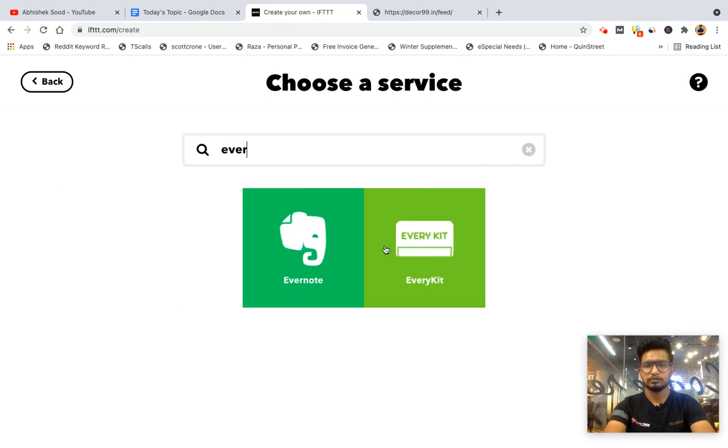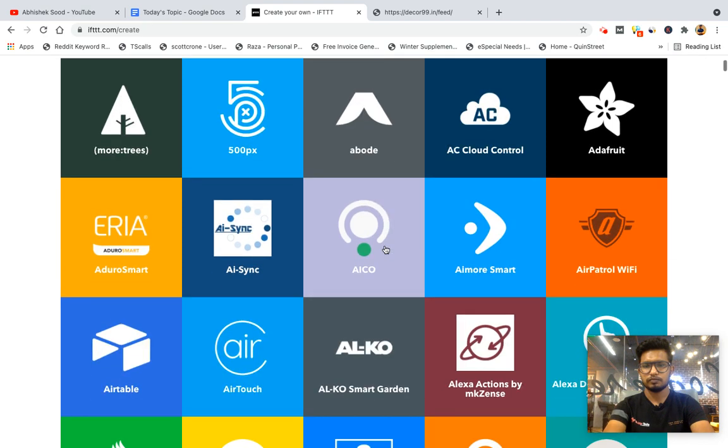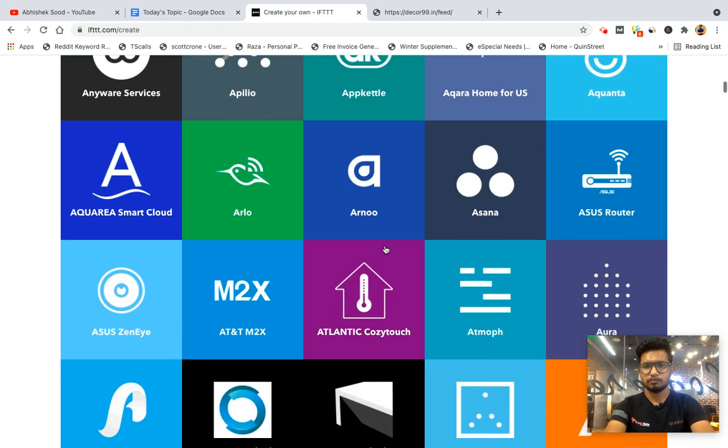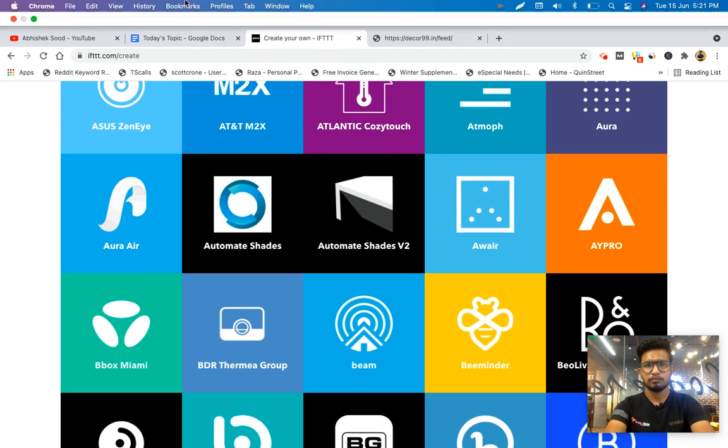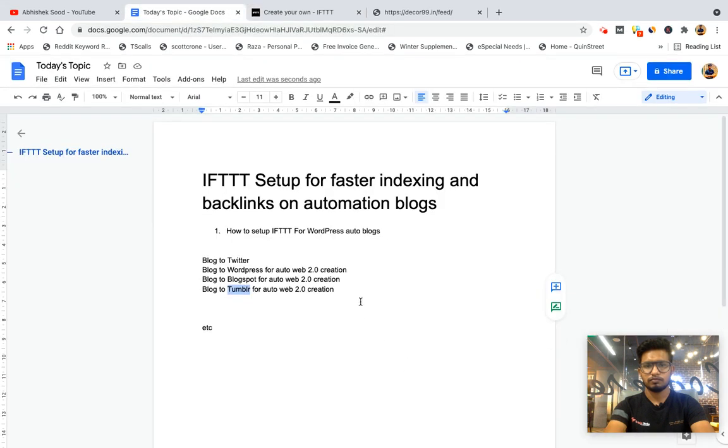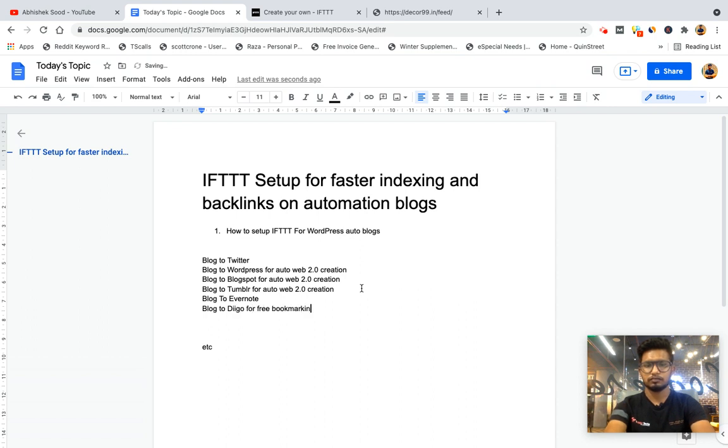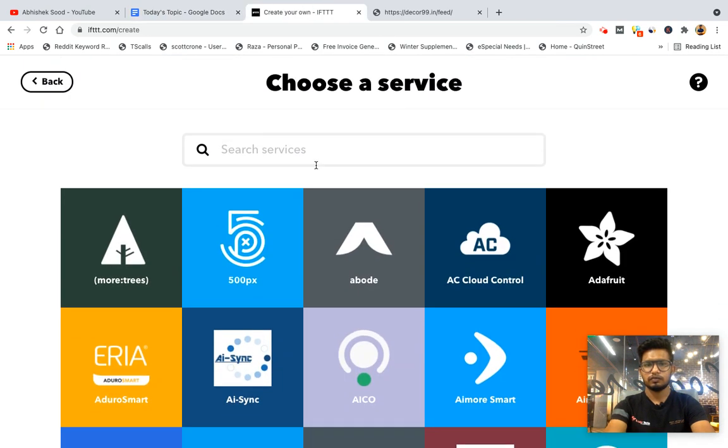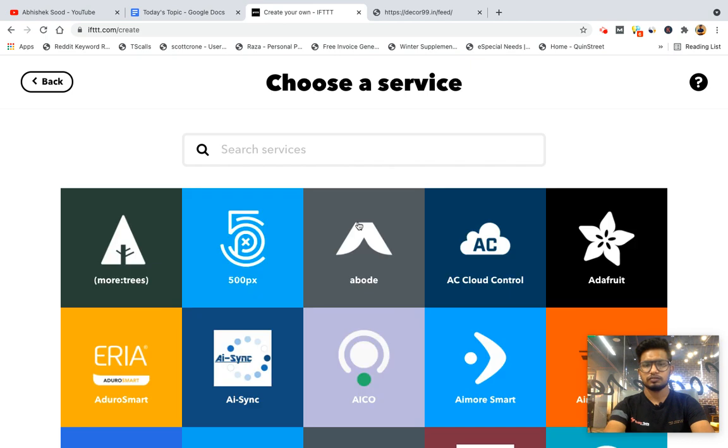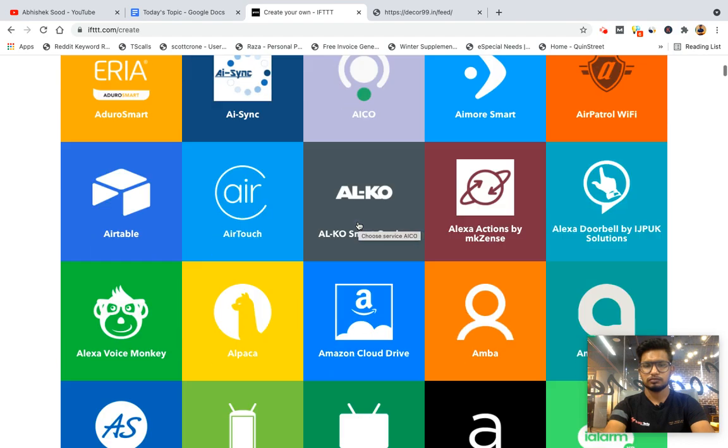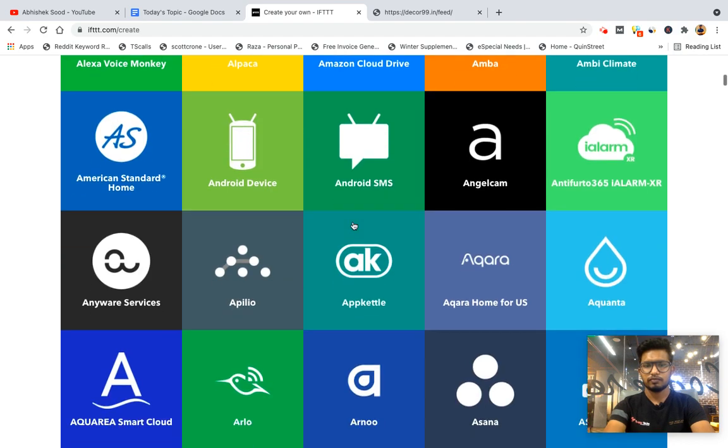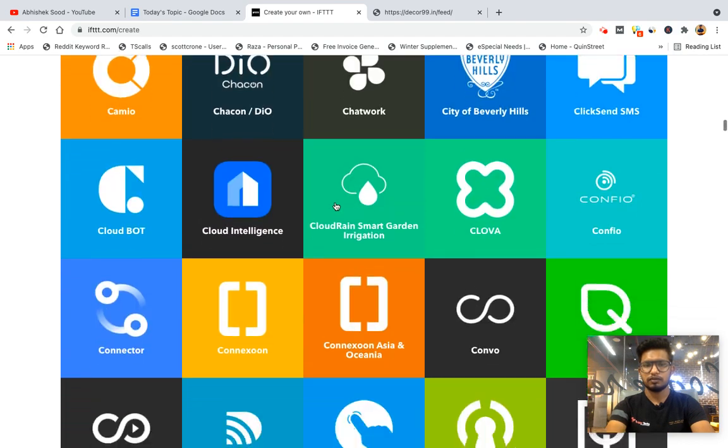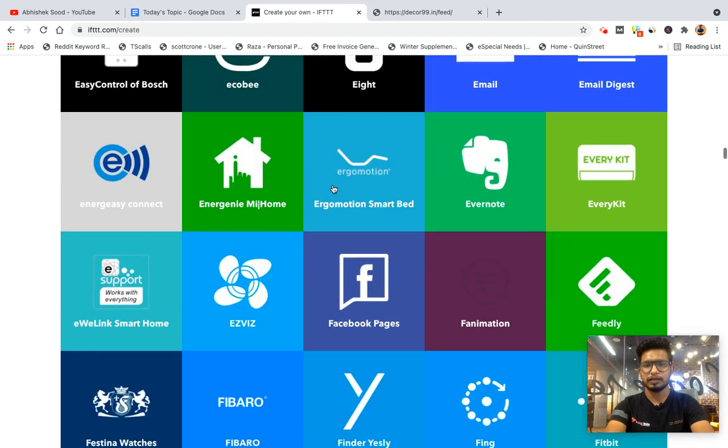Evernote and Diigo for free bookmarking. We have removed Pinterest but have Pinboard. To add Pinterest you can follow the video I shared yesterday where I shared how to set up automation for Pinterest. These are the available options for now for better indexing and backlinks.